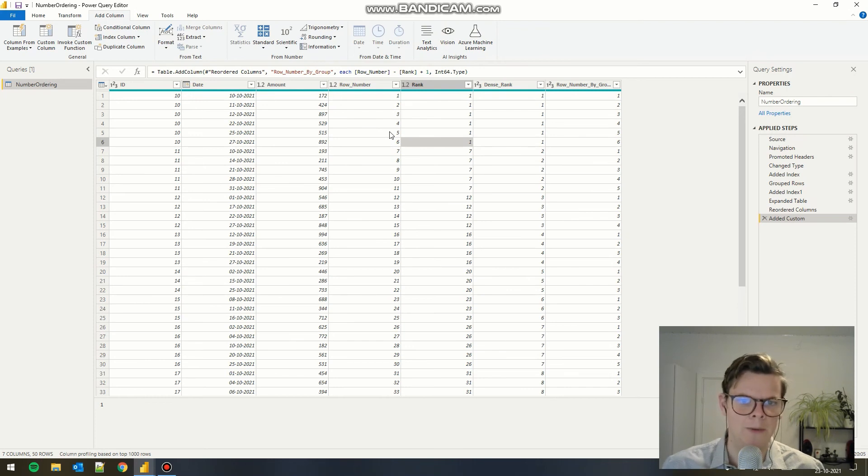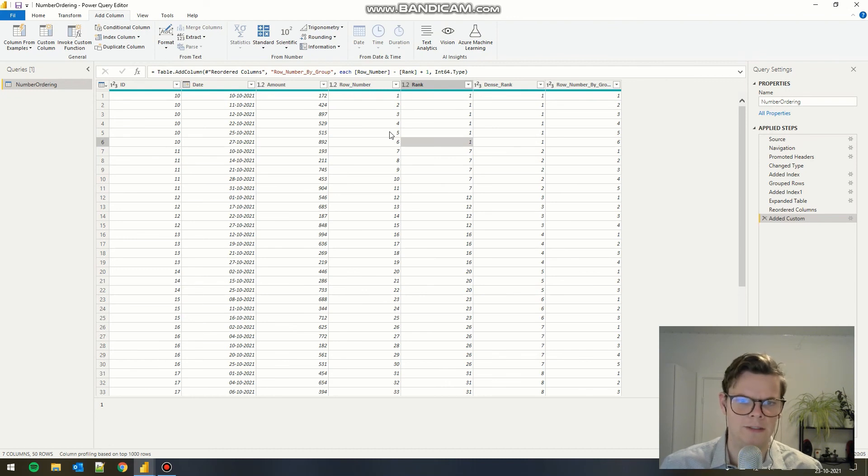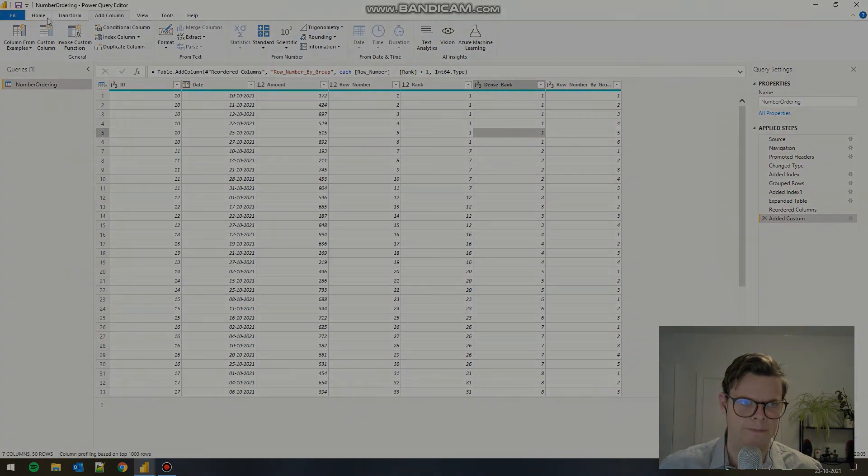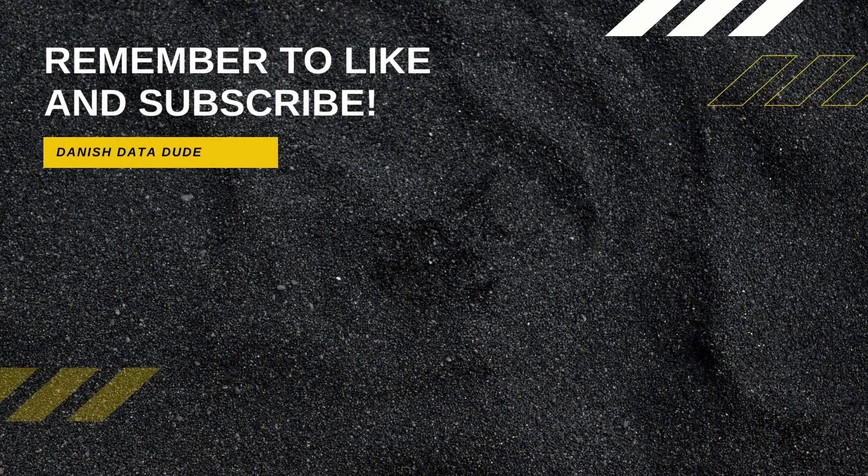In Power BI, we have to do them a bit more manually. But it works. And that pretty much solves our problems with number ordering in Power BI. Bye.